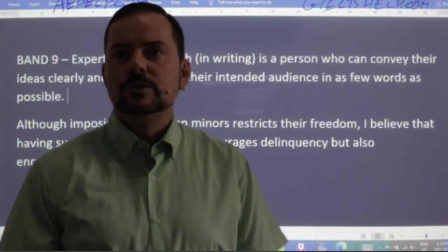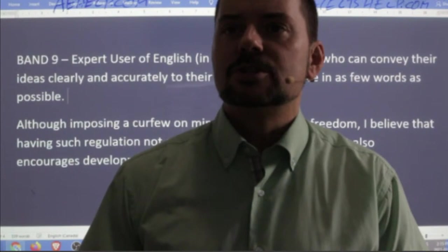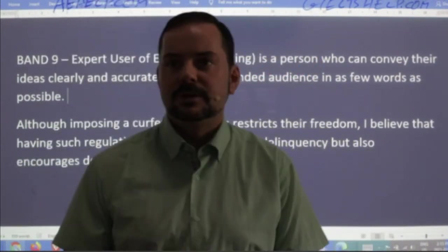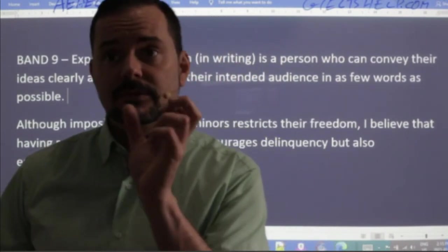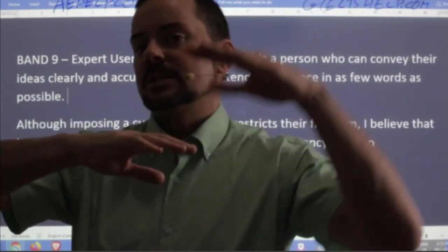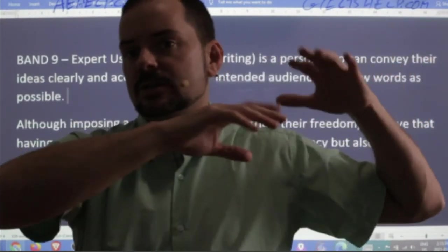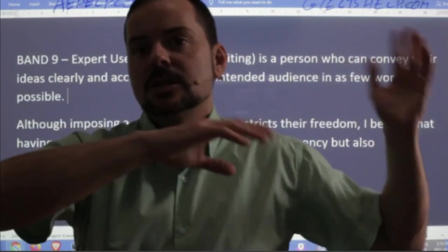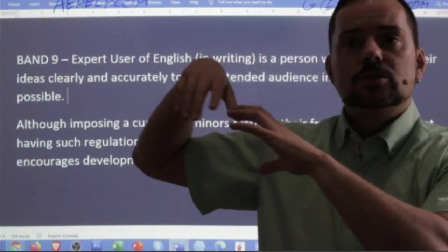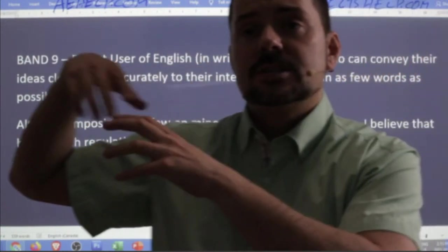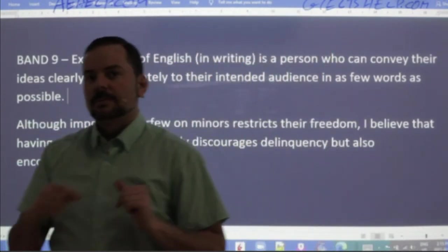Rajveer says: 'Despite night curfews restricting minors' outdoor activities, I believe it is a positive development to encourage juveniles' productivity and decrease delinquency.' Good, Rajveer. I would switch the order — make the obvious point first, which is stopping delinquent behavior like smoking, drinking, breaking the law, and then the next paragraph can show it encourages teenagers to behave positively — spending more time with family and studies. Ending on that encouraging note is slightly better than ending on stopping criminal activity.